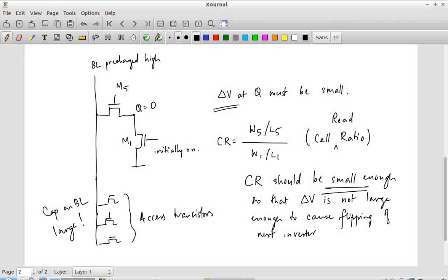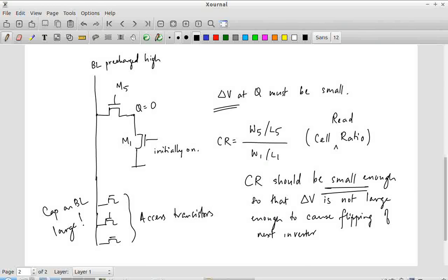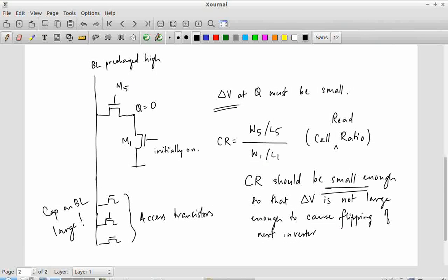In the process of reading, if the cell ratio is too large, it is possible — not guaranteed — that the data stored in the cell could be changed. So CR must be kept small enough. That phrase 'small enough' is the tricky part — that's where design comes in. You cannot just solve an equation and get the value; you have to simulate or try different values of CR and choose the one that gives you sufficient margin.